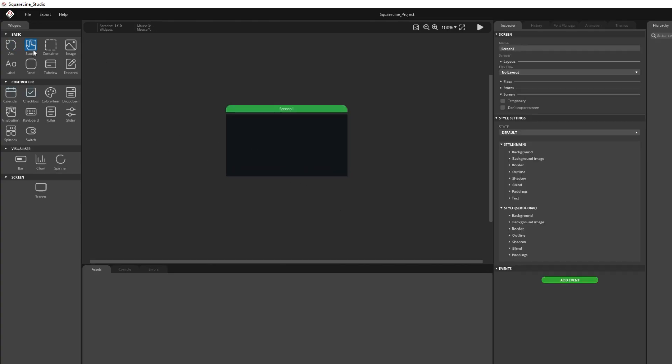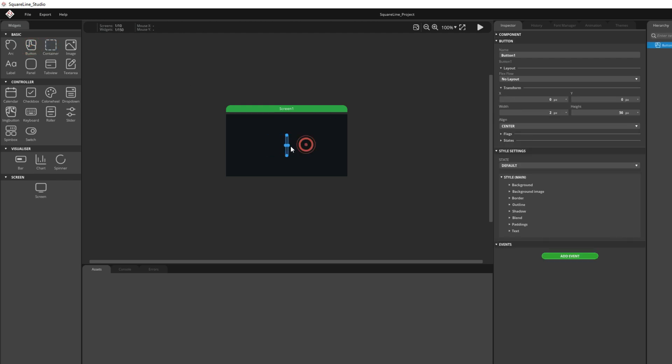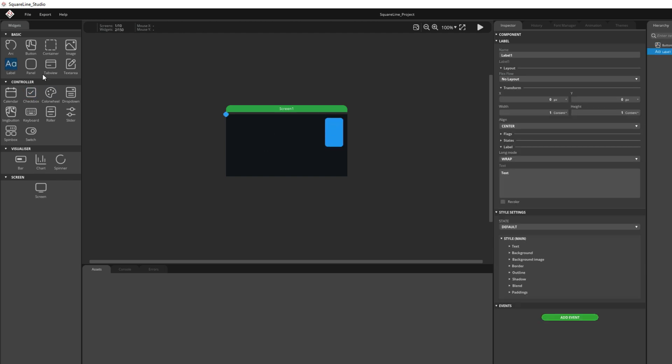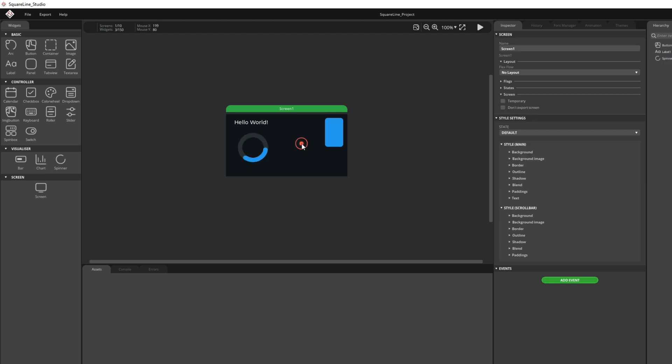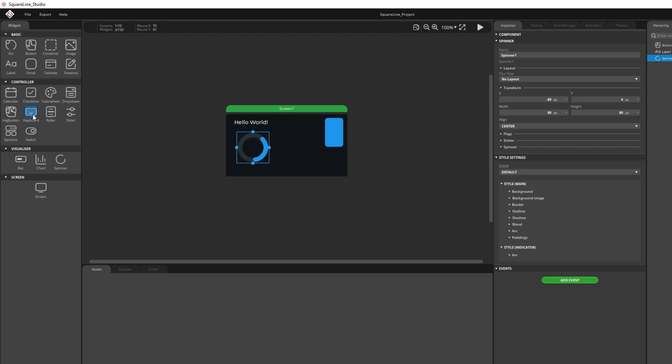Here I can add some widgets. For example, here is button. Maybe some label. Maybe some spinner.